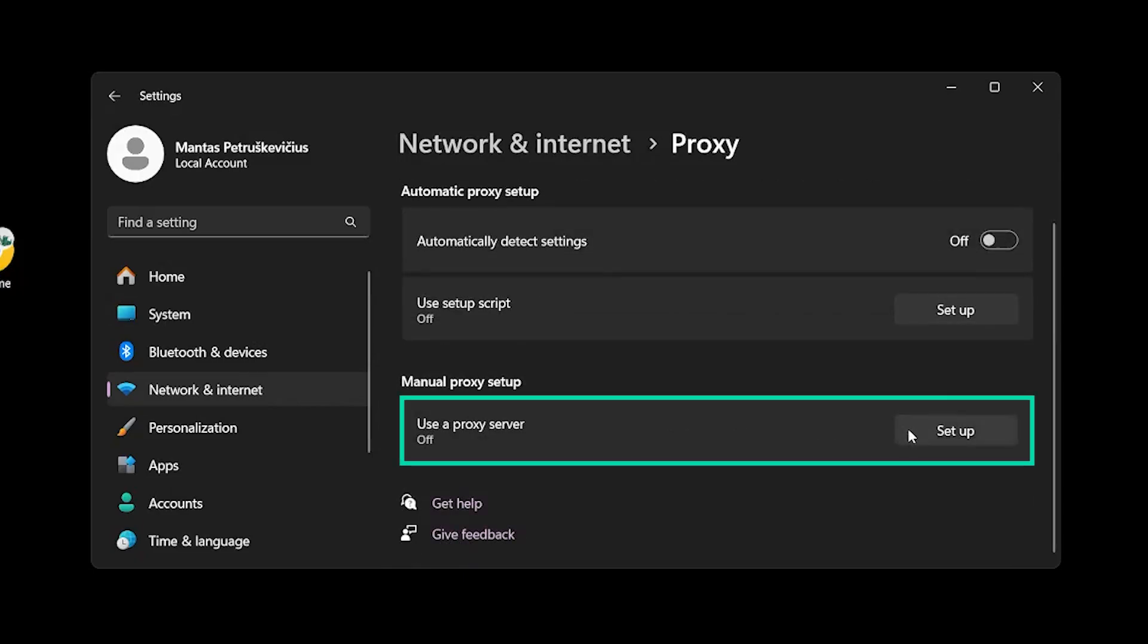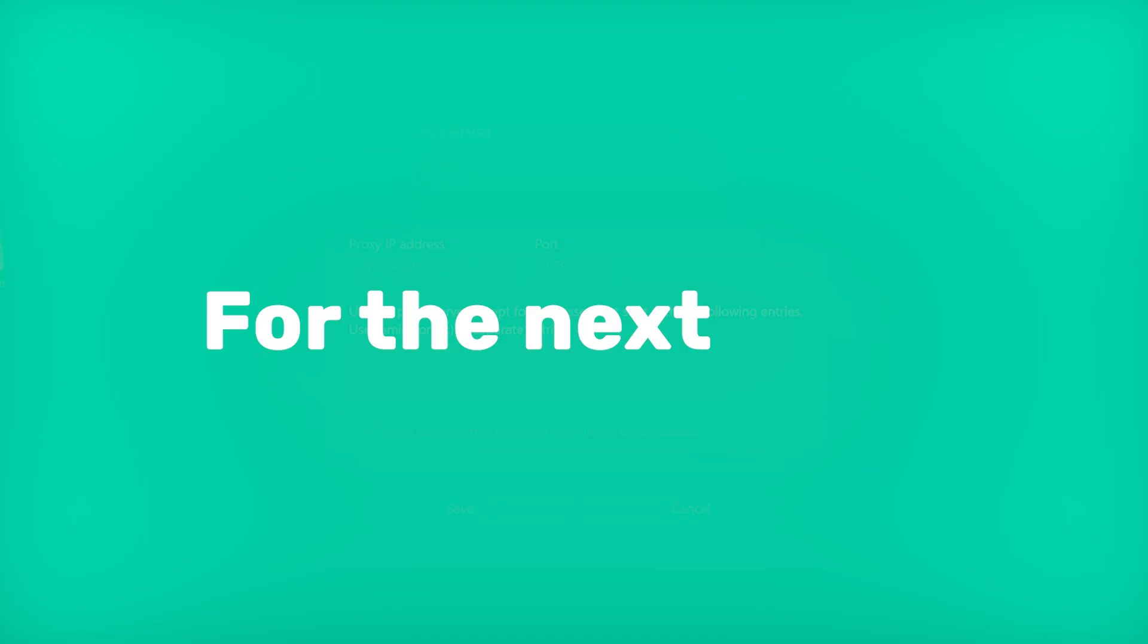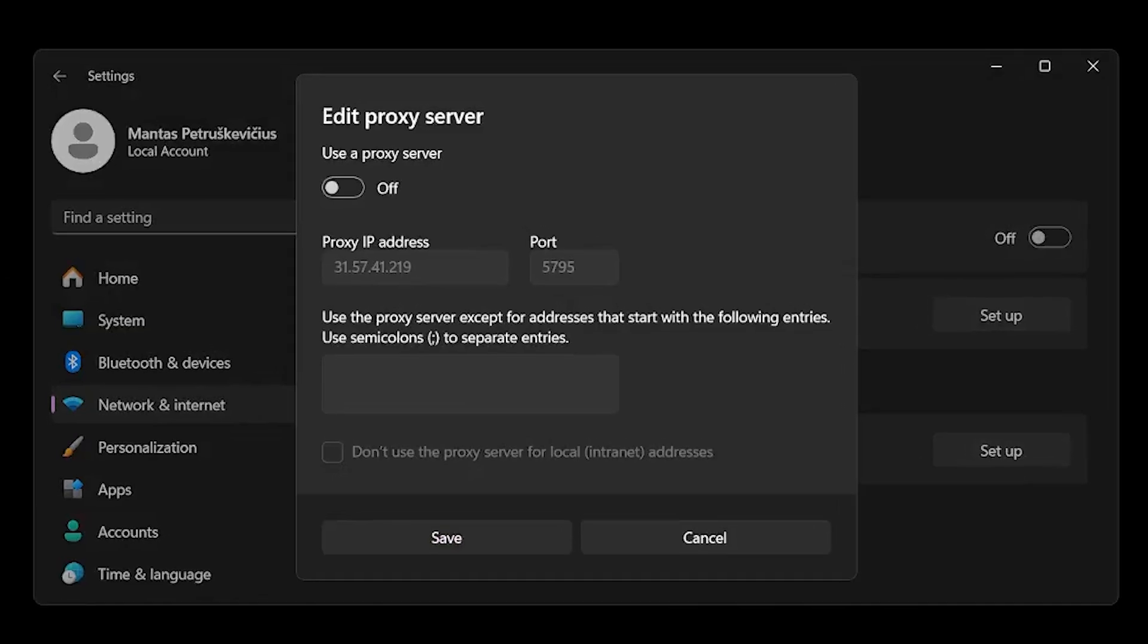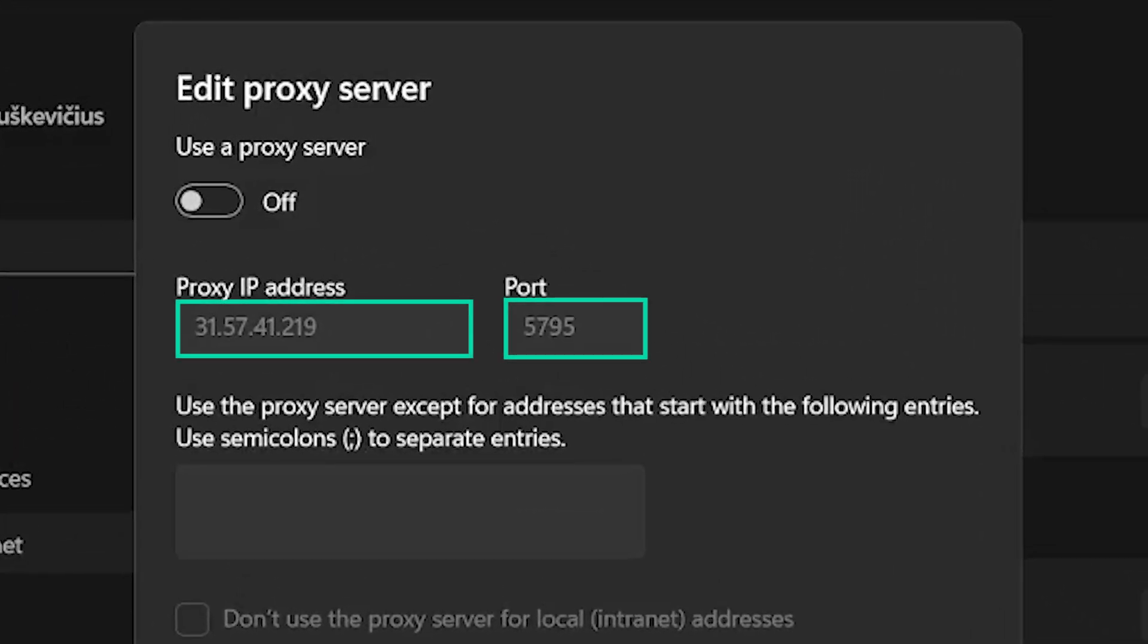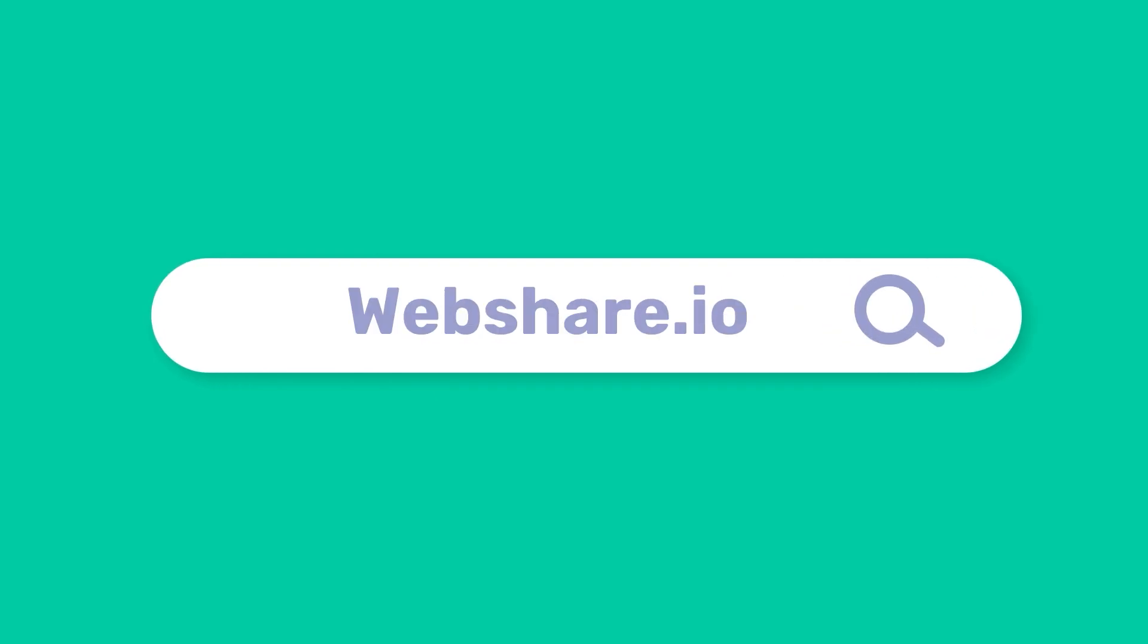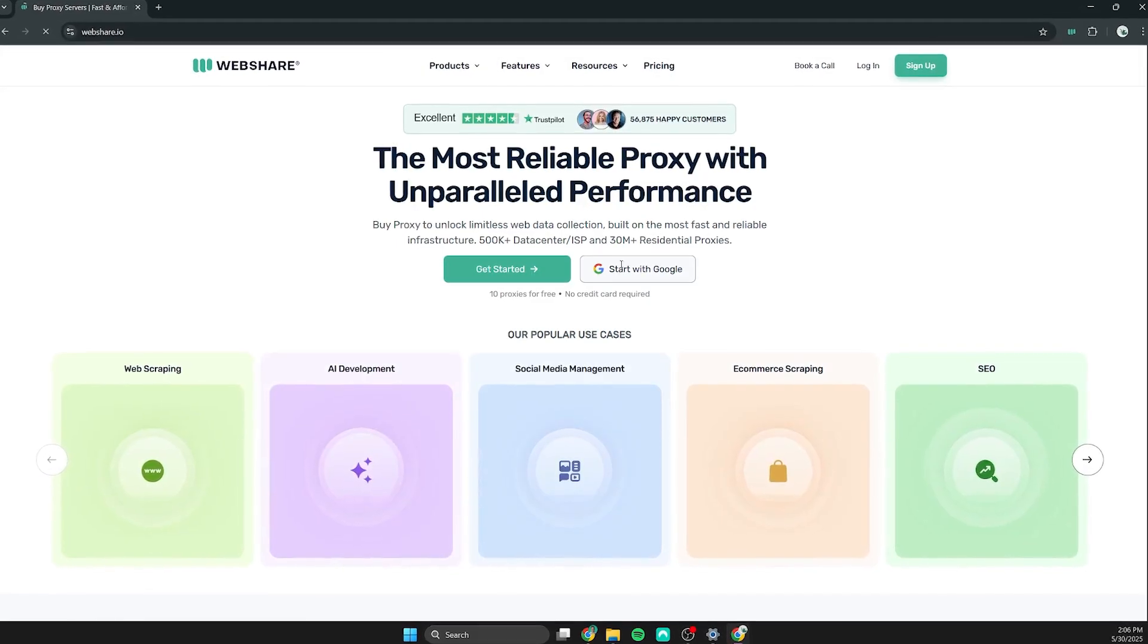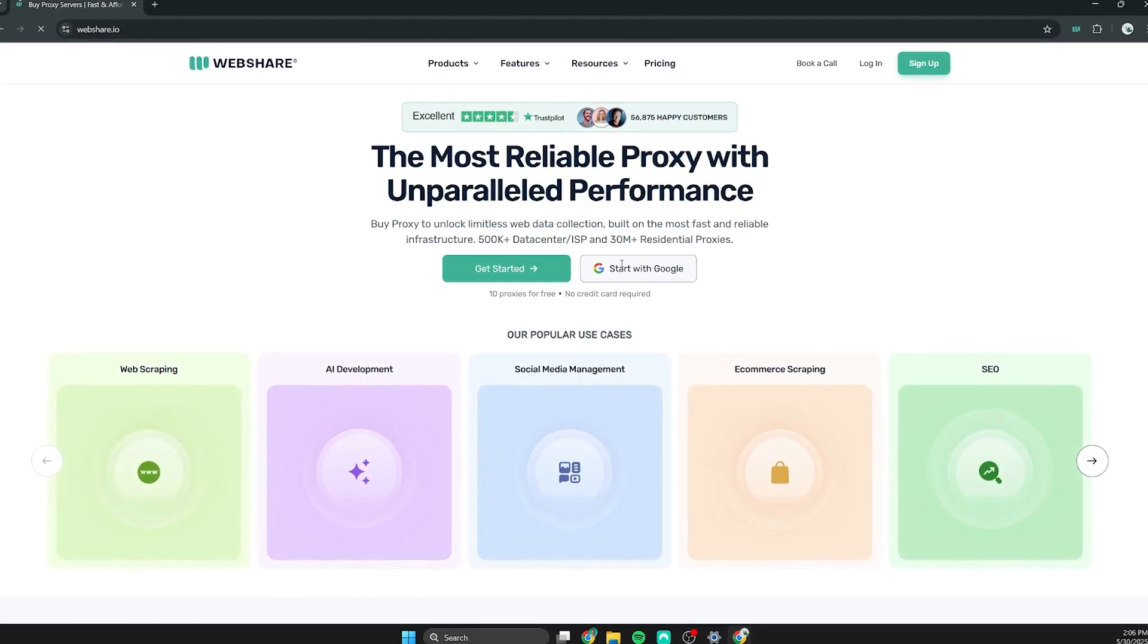We will use manual proxy setup here. For the next step you will need proxy server details. If you do not have proxies, simply go to webshare.io and get 10 free premium proxies by signing up.